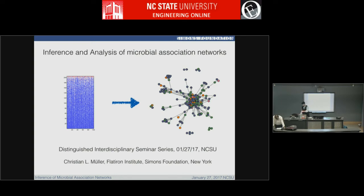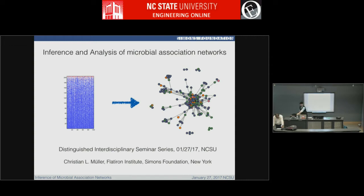He joined the Sandman Foundation in 2014, and his research is in the area of high-dimensional statistical methods, data science in general, and algorithm development. Prior to that, he was a postdoc researcher at the Courant Institute at NYU, in the Center for Genomics and System Biology, and also at the Institute of Theoretical Computer Science at ETH Zurich.